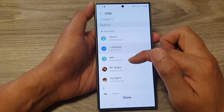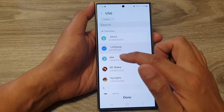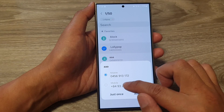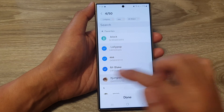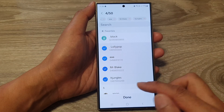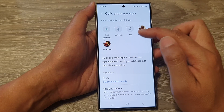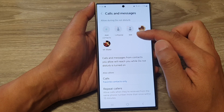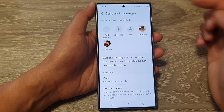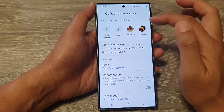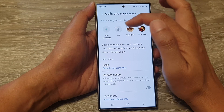In here, you can go down your contact list and select certain contacts that will be able to call you and message you while Do Not Disturb is on. The top part here is for individual contacts that you have selected or added. If you want, you can also remove them by tapping on the remove button right next to your contact's icon.